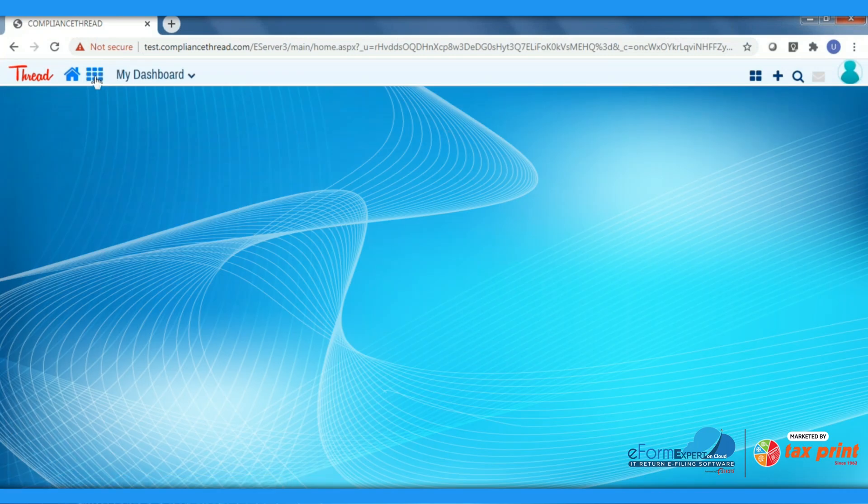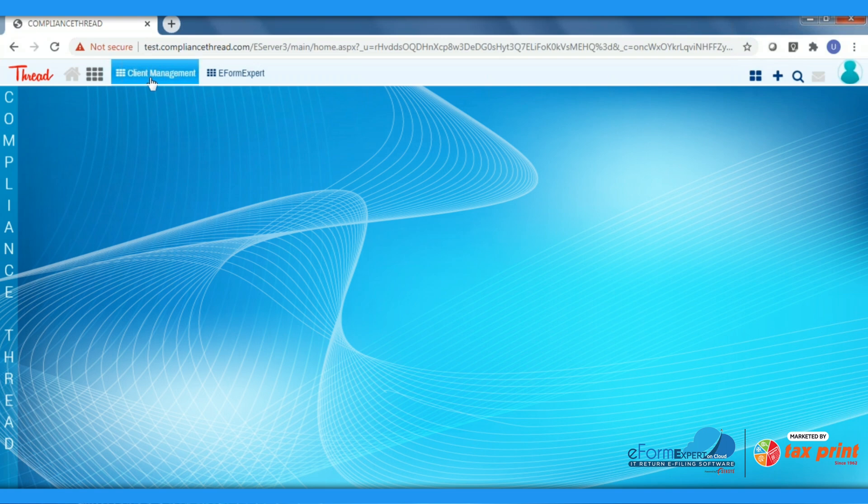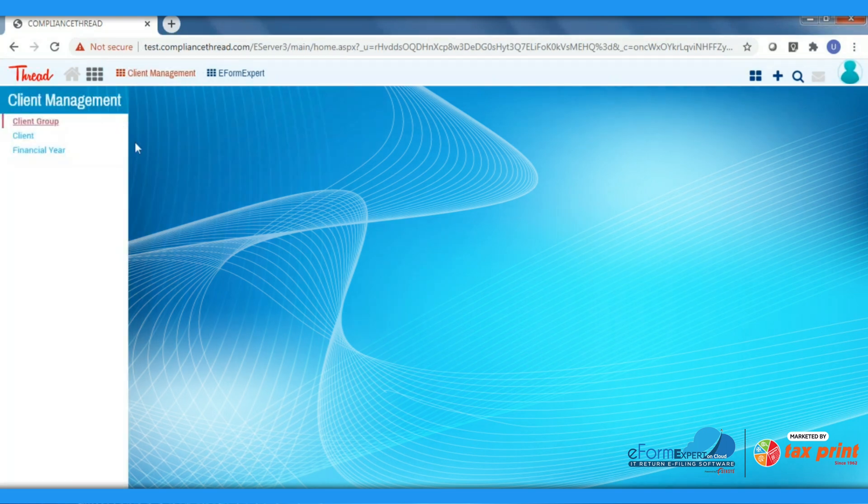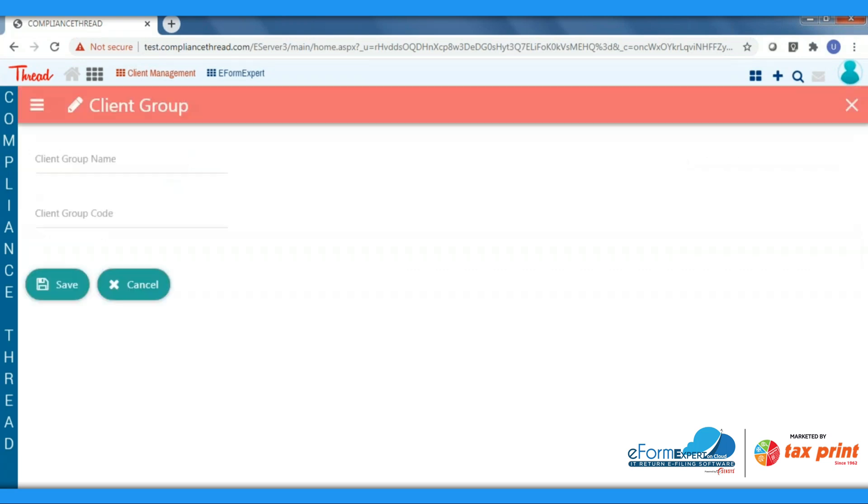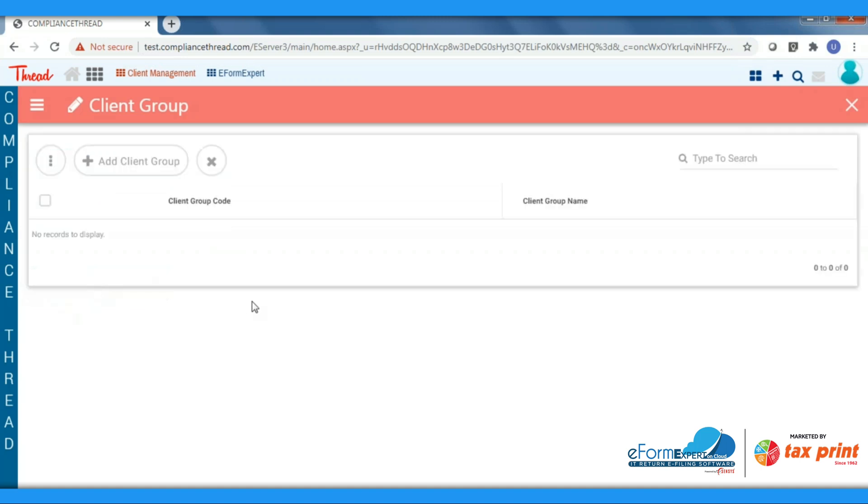First you will get the option of creating the client group which helps you to categorize the ITR. After clicking the Client Group, click on the Add button. In the screen you will have to enter client group name and client group code, and click on the Save button.